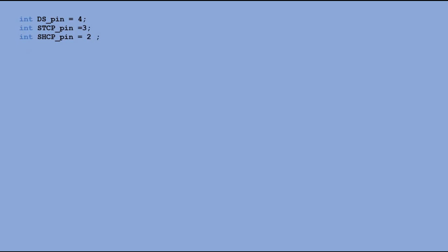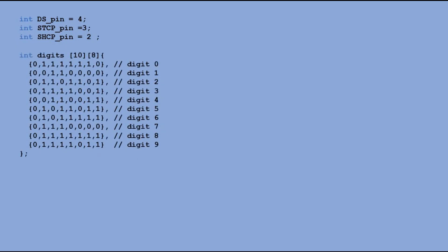In the code we first declare Arduino pins connected to data, clock and latch pins of shift register. Then we declare the table storing digit definitions as discussed, allocating 8 bits for a single digit. The first bit being obsolete.